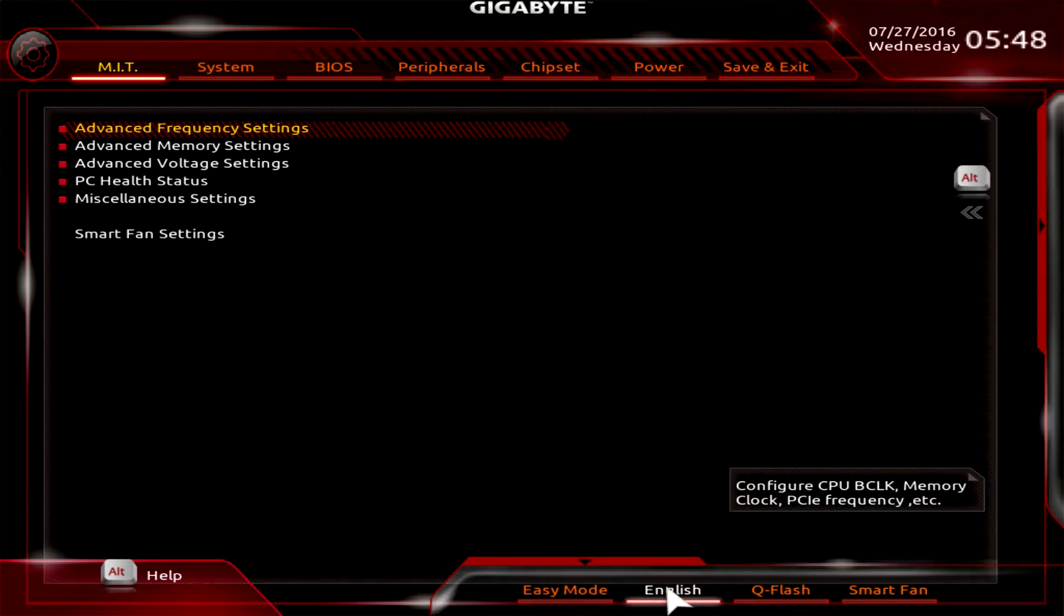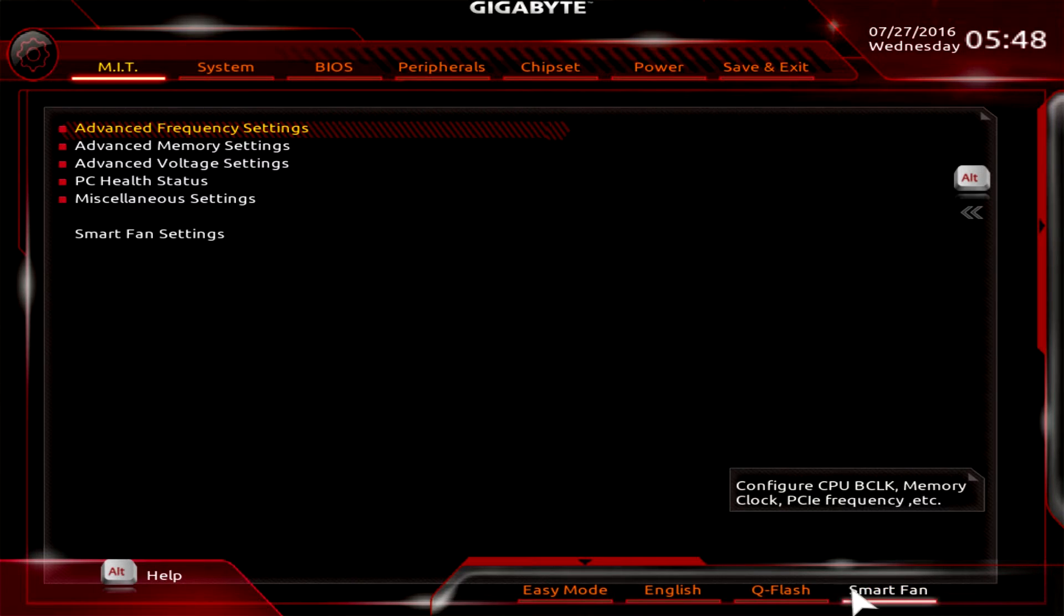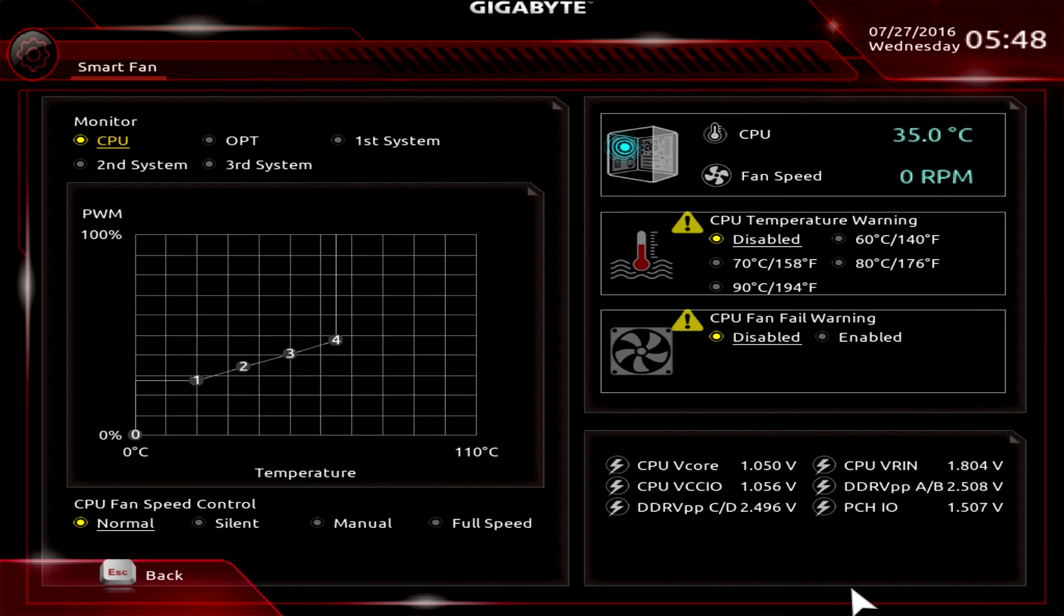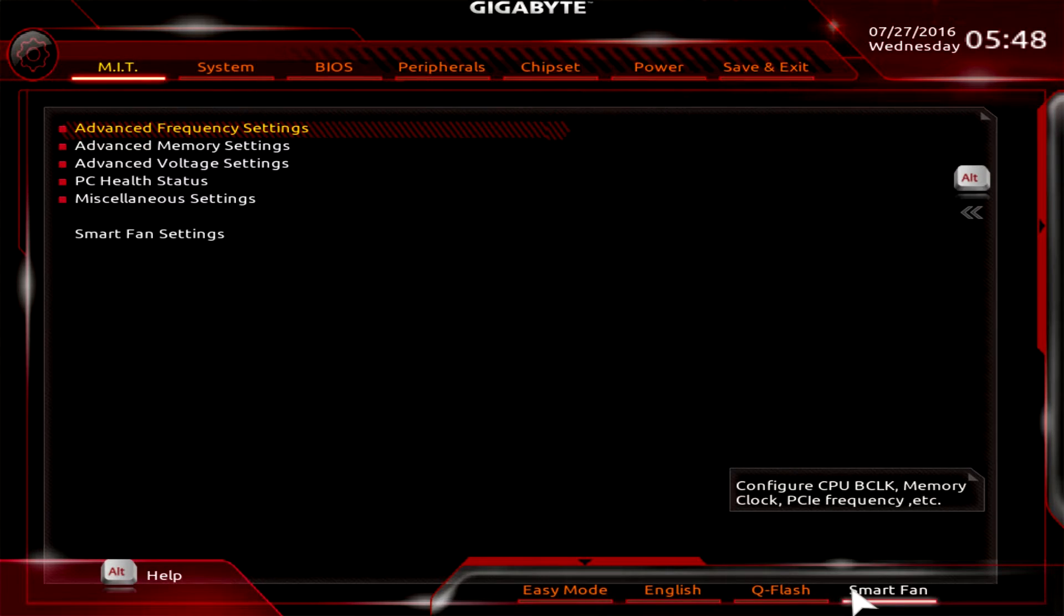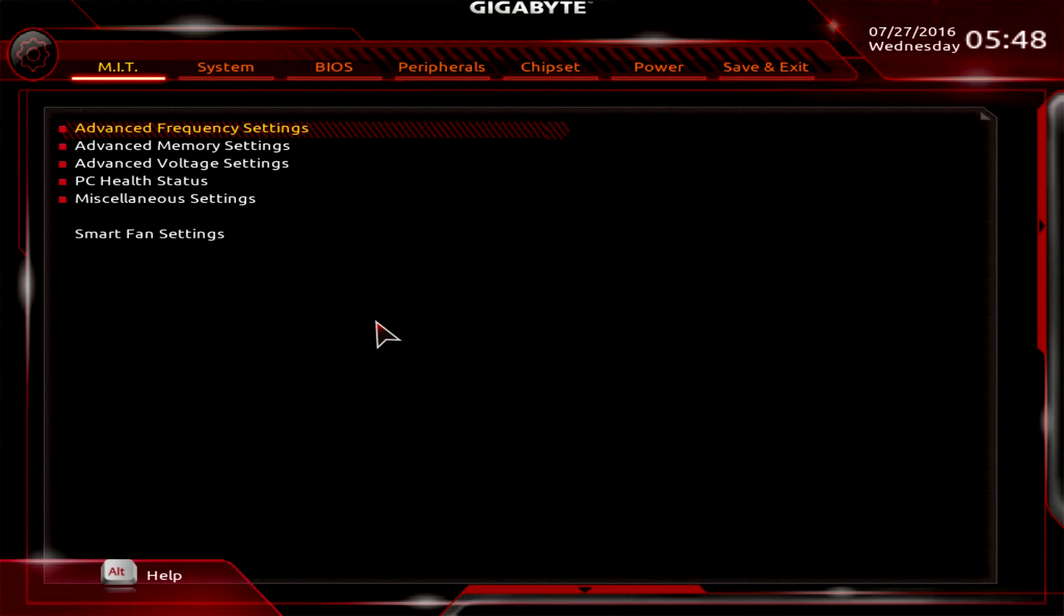The one at the bottom allows us to go back into Easy Mode, switch our language, Q Flash which allows you to easily flash the BIOS, and we have Smart Fans over here which we were just in. Same thing - allows you to change your fan settings and all that.